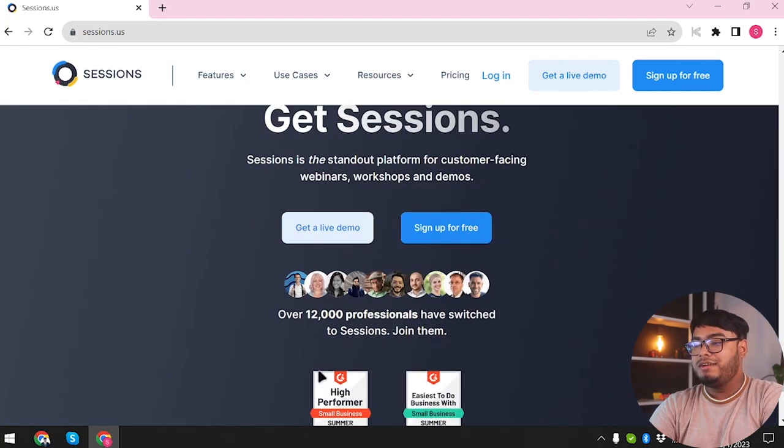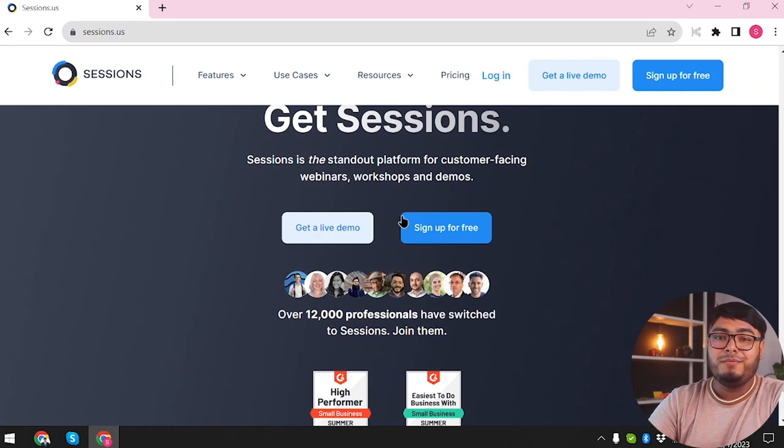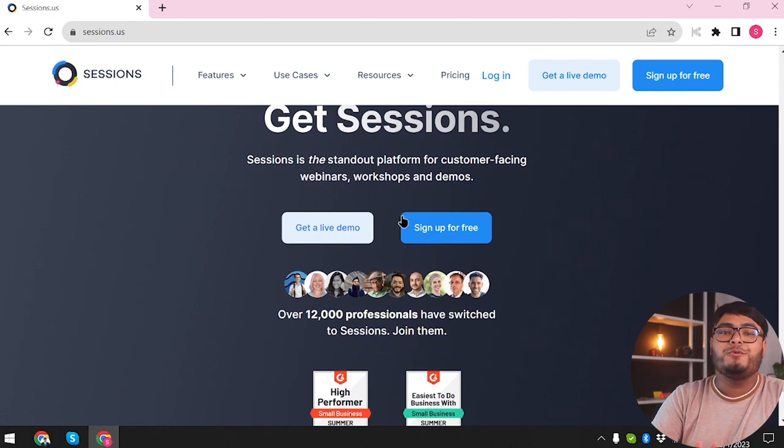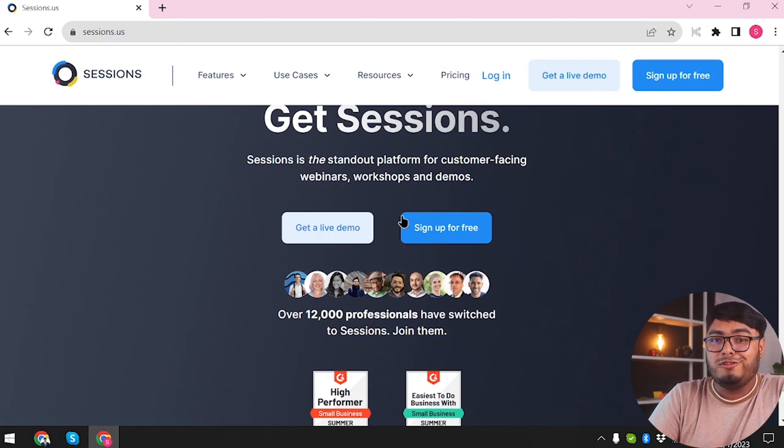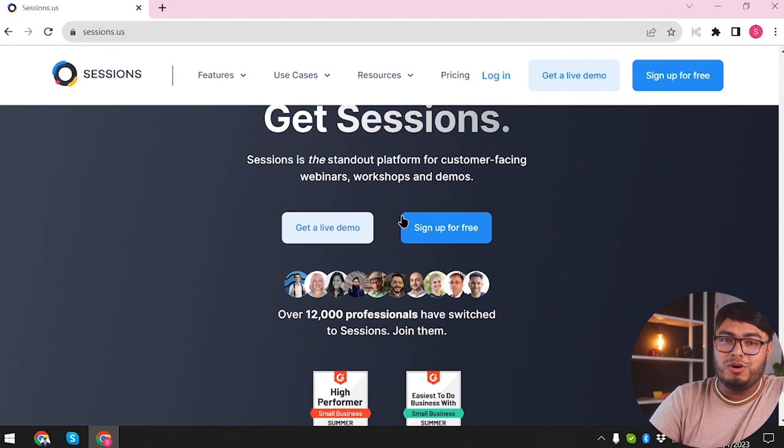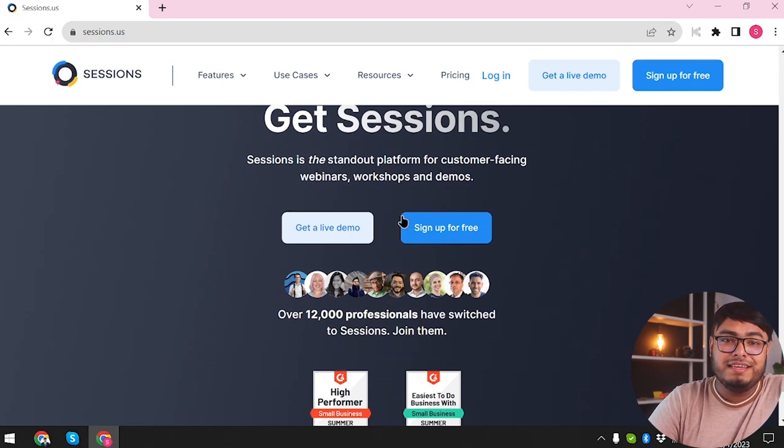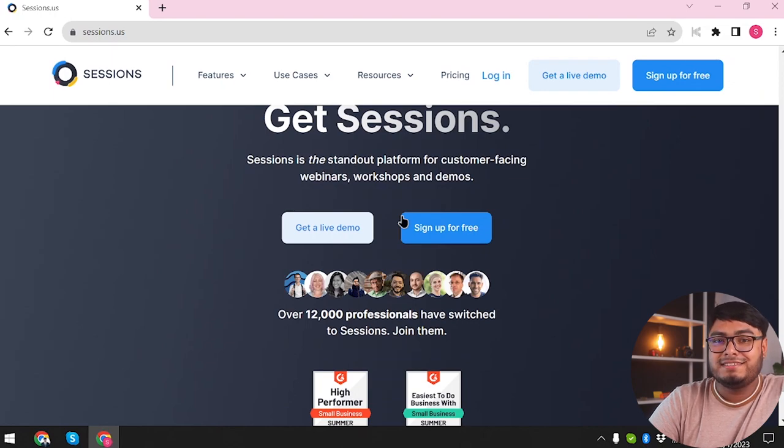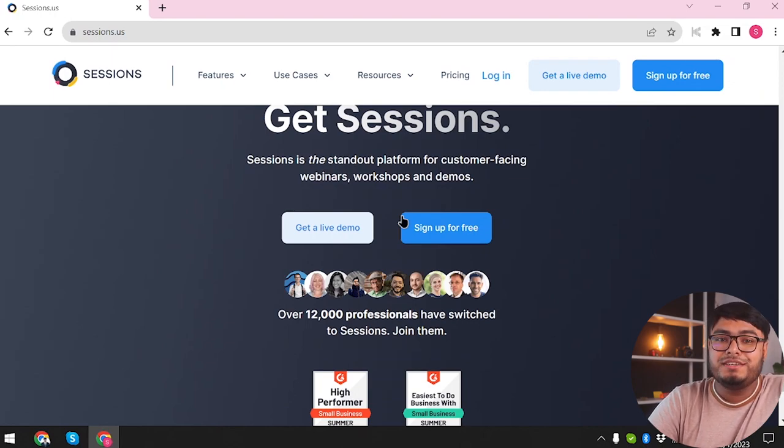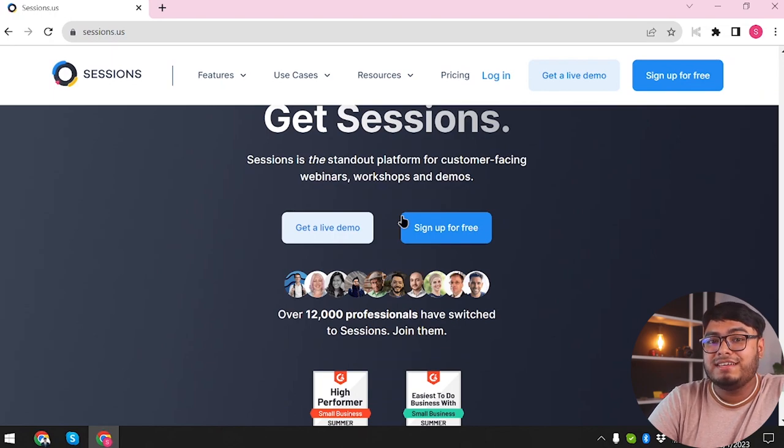But before we check out the pricing, let's start by talking about what Sessions is all about. Sessions is a powerful productivity tool designed to help you manage your time effectively and stay focused on your tasks. With its sleek and intuitive interface, it promises to make your workdays more organized and stress-free.